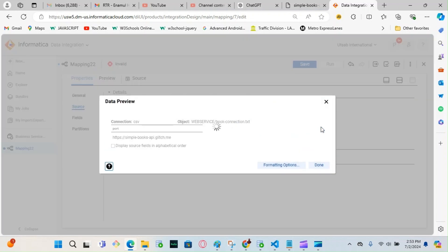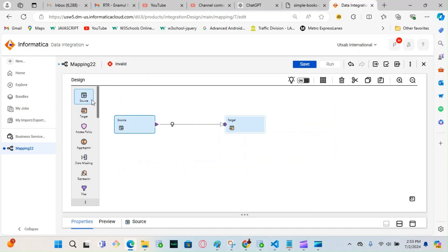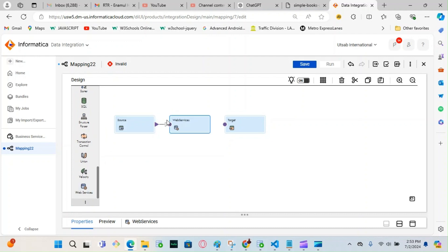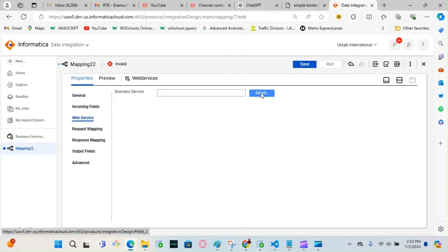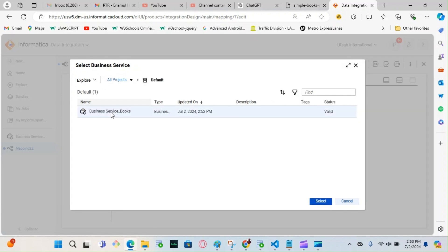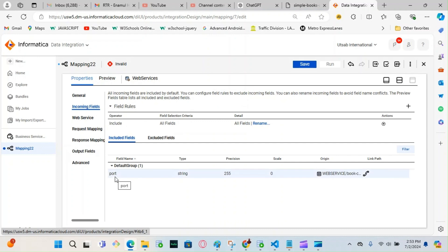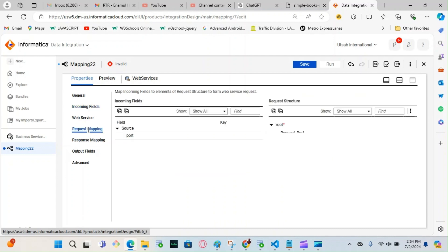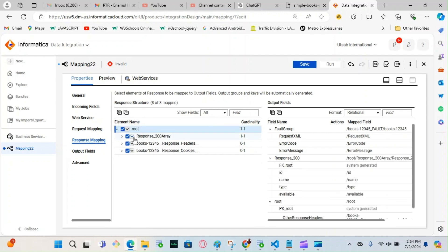You can do a data preview if you want. Now you need a transformation — use the Web Service transformation. Click on the Web Service transformation. Your web service is the one we created — select it. Remember the operation 'books12345'. My incoming field is 'port', so in the request mapping, 'port' will go over to that side.